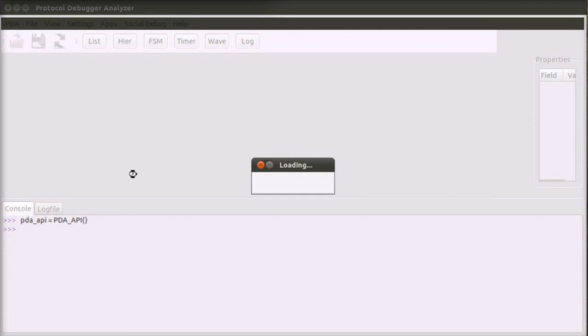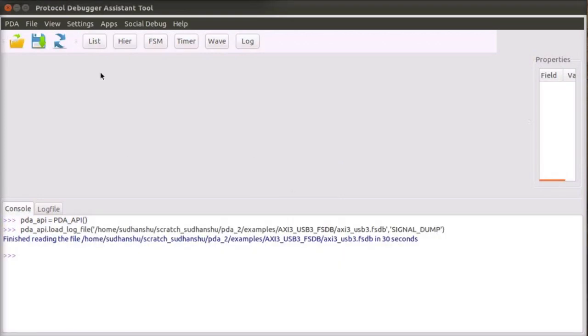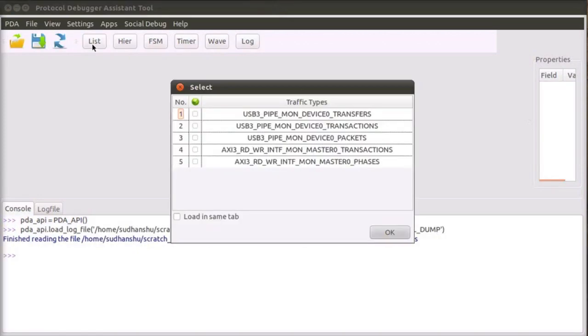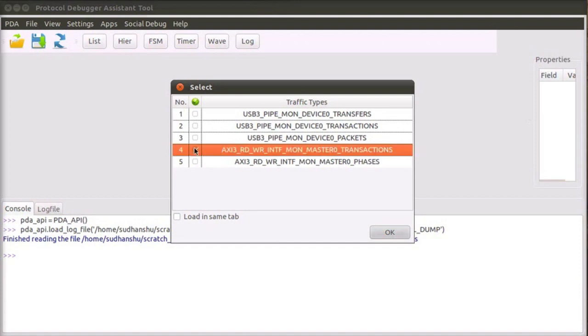The PDA processes signal toggles in the signal dump to extract transaction level details. In this case, the PDA extracts USB-3 and AXI-3 transactions from the signal dump file. The PDA lists out the different views available for AXI-3 and USB-3.